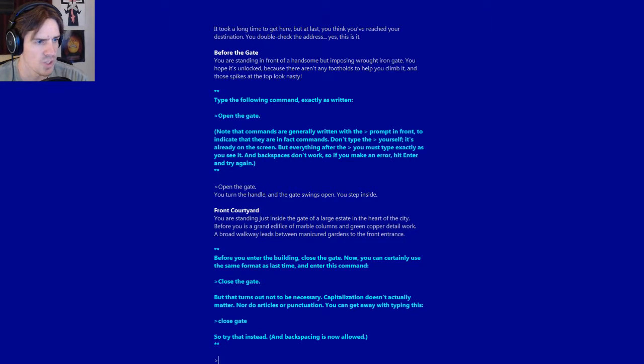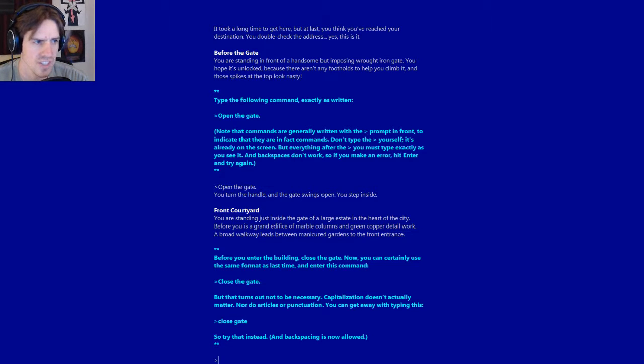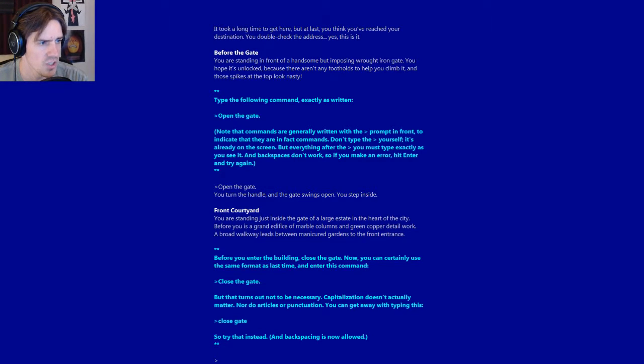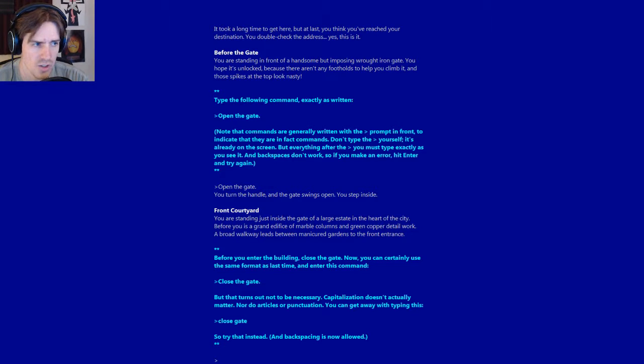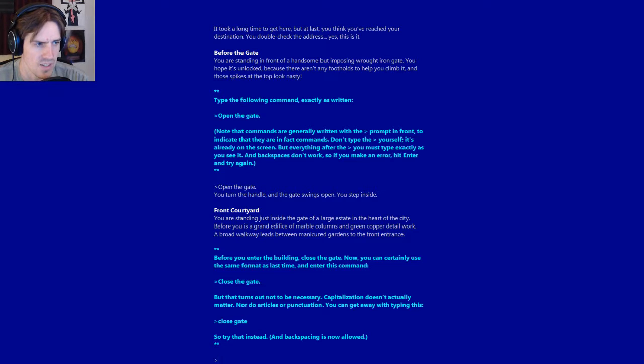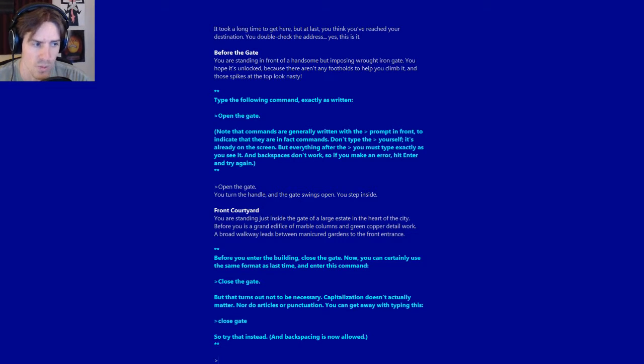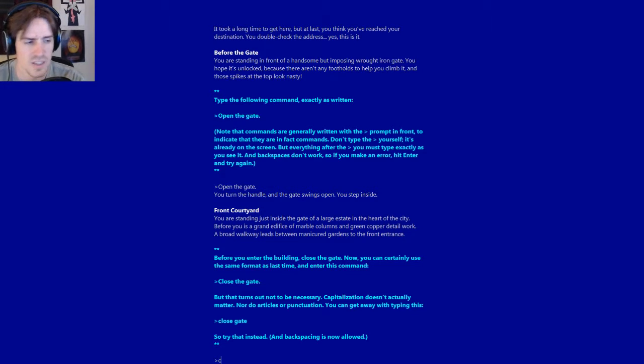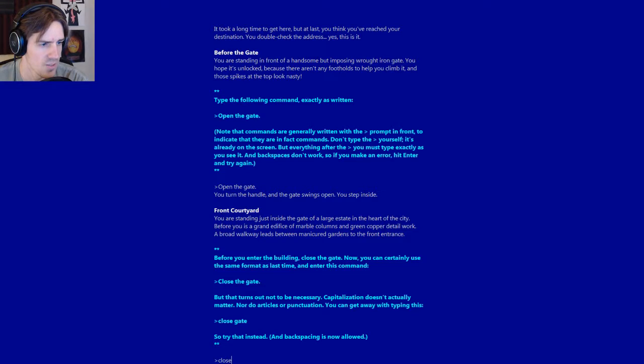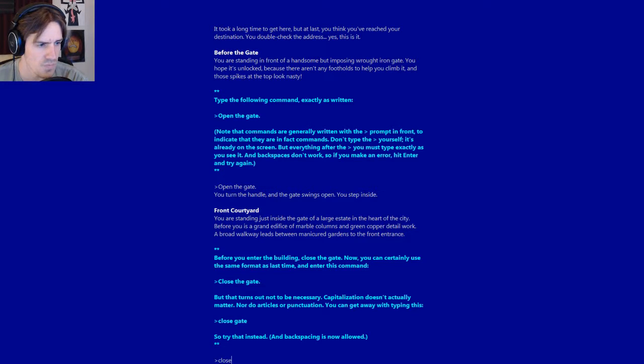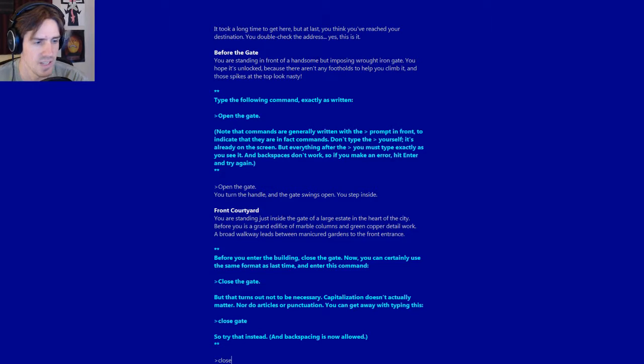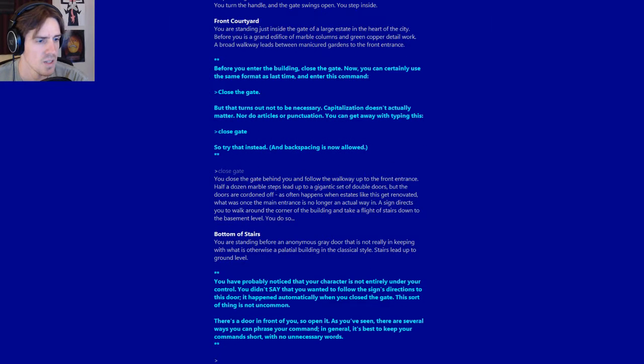Front courtyard. You are standing just inside the gate of a large estate in the heart of the city. Before you is a grand edifice of marble columns and green copper detail work. Before you enter the building, close the gate. Now you can certainly use the same format, but capitalization doesn't actually matter. Nor do articles or punctuation. You can get away with typing: close gate.